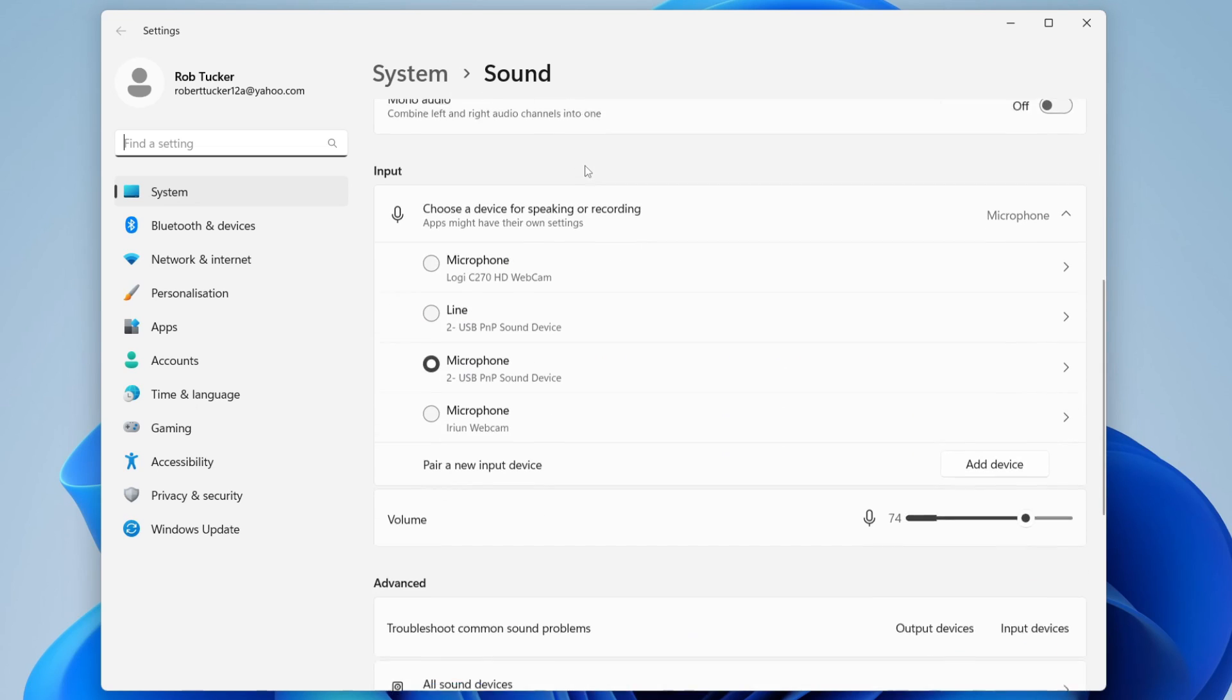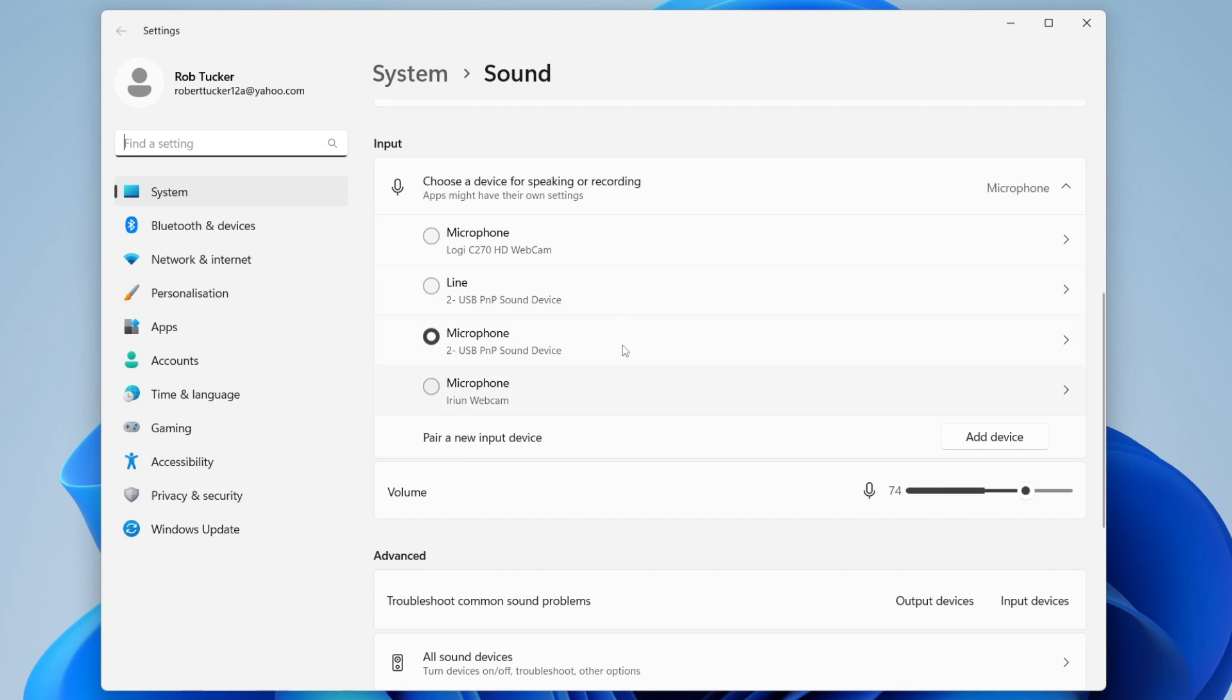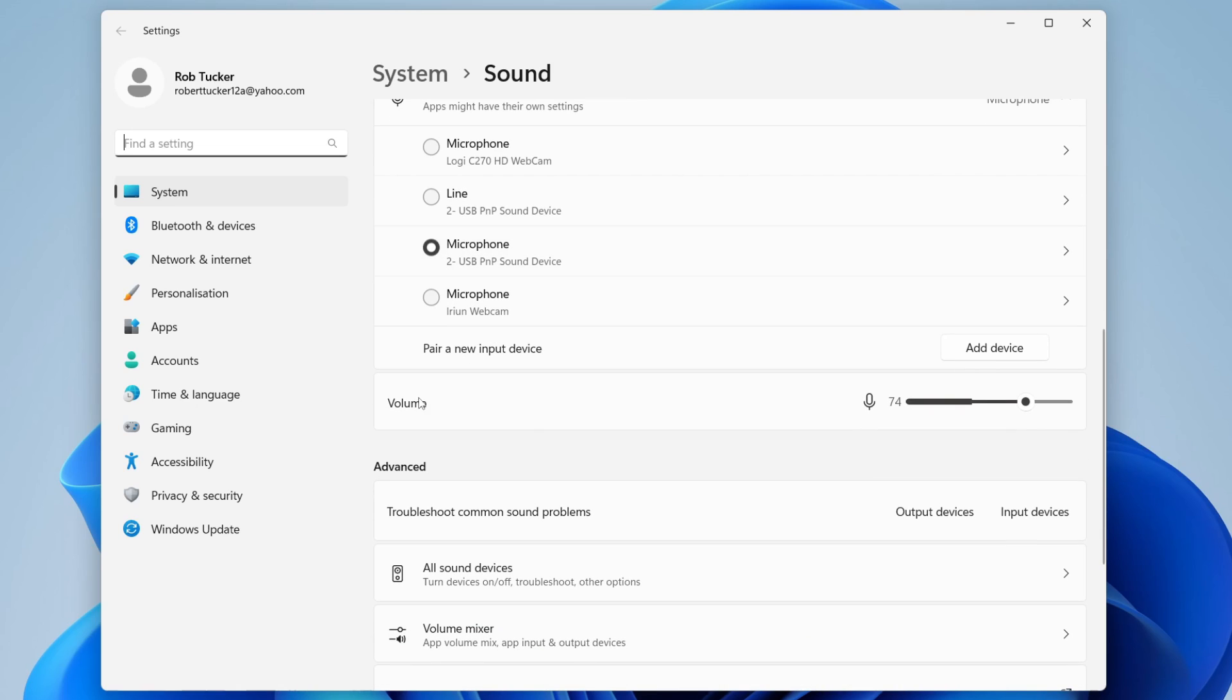Once you're here, scroll down until you see the input section and make sure you select the correct microphone which you want to use. Your microphone volume may be low because you're using the wrong microphone, so make sure you select the right one. After you select the right one, go down and adjust the volume.